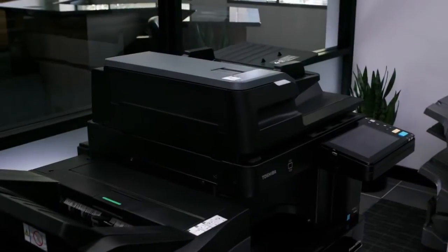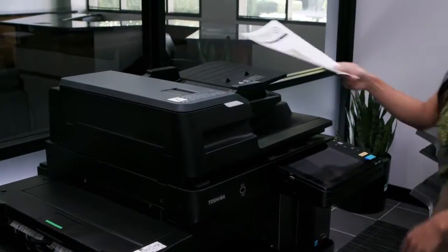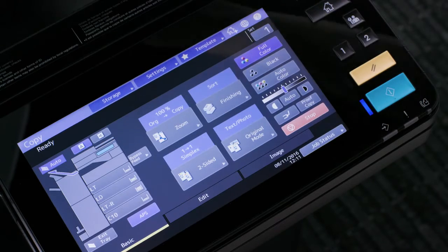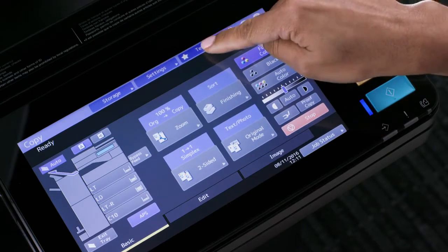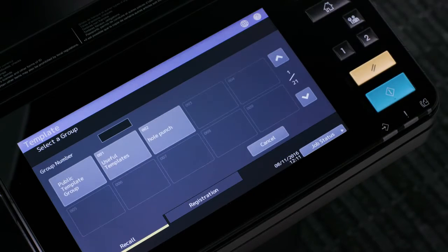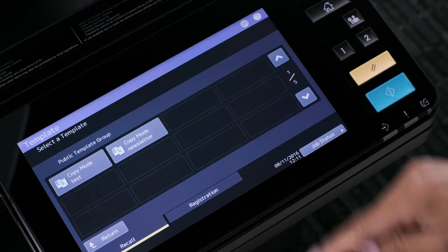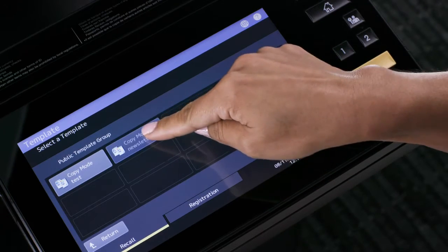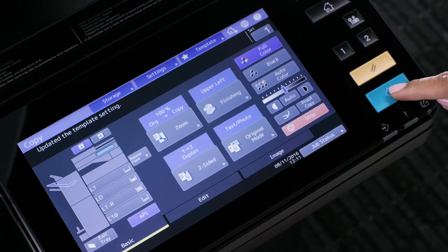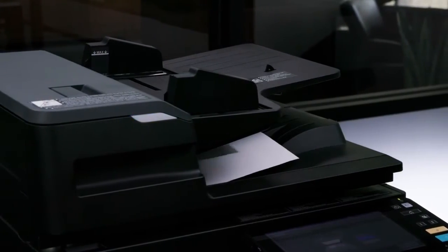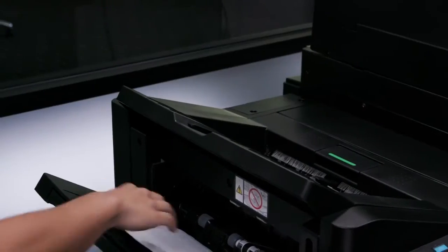Now that we've saved a template, let's go ahead and recall that template and see how easy it is to use. Start by placing your originals in the document feeder. Select the template button, then select public template group. Select your template and press start. Your originals will be copied with the settings saved under the template.